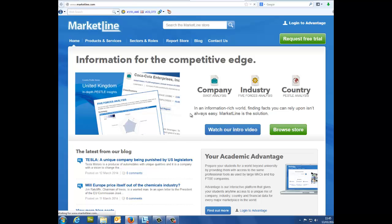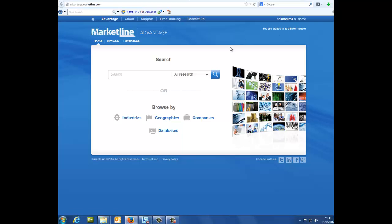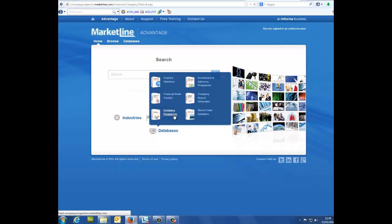Where to find the tool? First, log in to Advantage using your sign in details. Instead of typing anything into the search bar, simply hover your mouse over databases located below the search bar. A pop up bubble should come up offering you a number of different services and databases you can access. Click on Company Prospector.